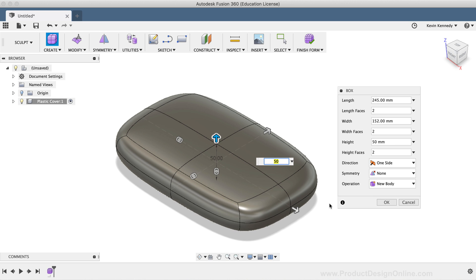The general rule with sculpting faces is to always start with the fewest amount that you think you'll need. It's always easier to add faces and edges as you're sculpting, versus starting with too many faces, which can make your sculpted body harder to control.